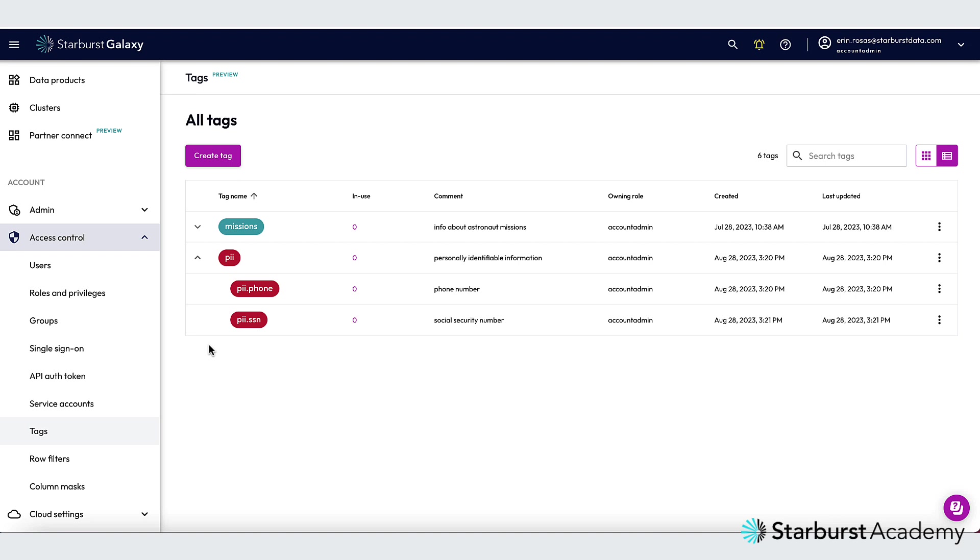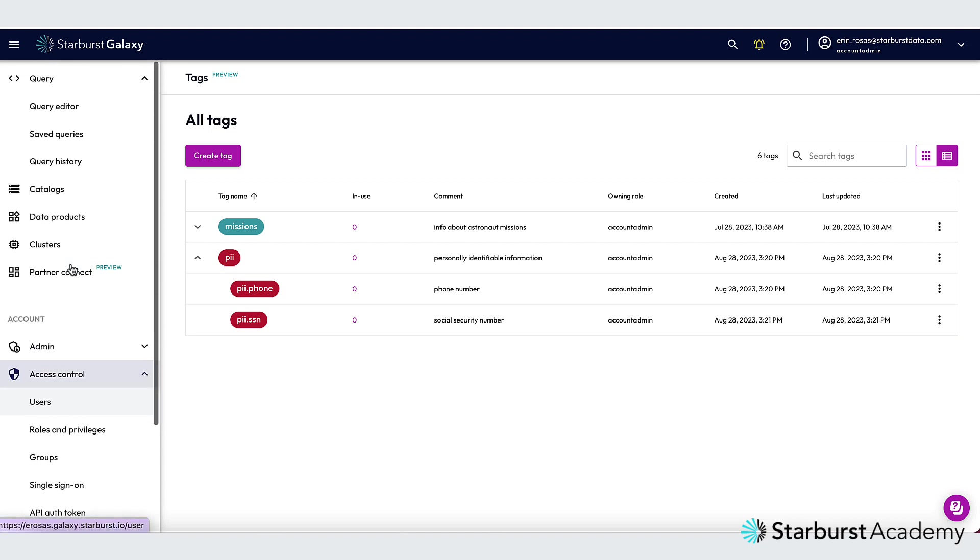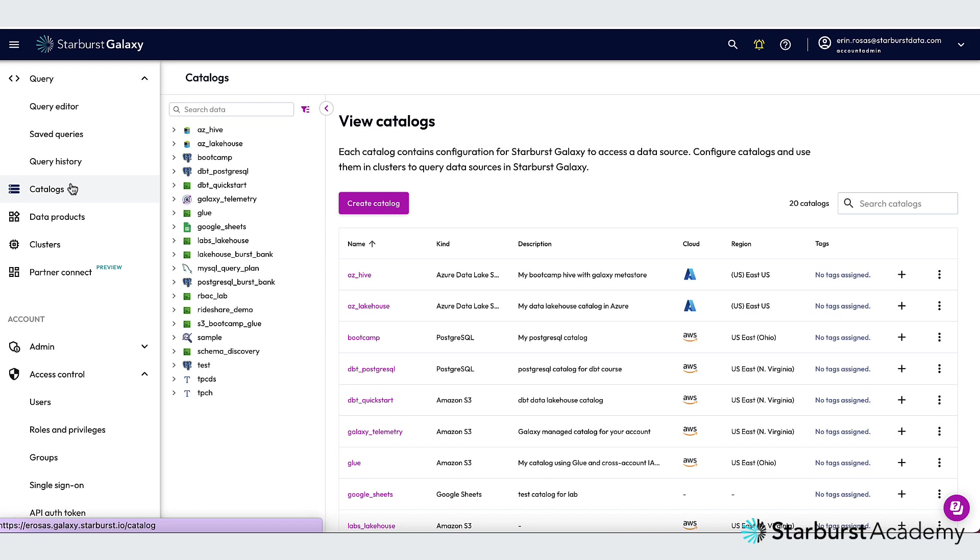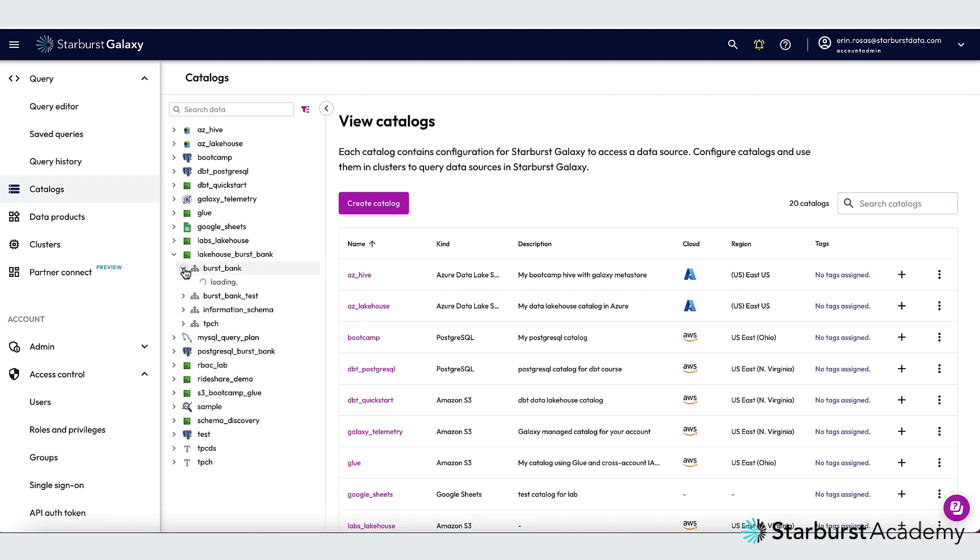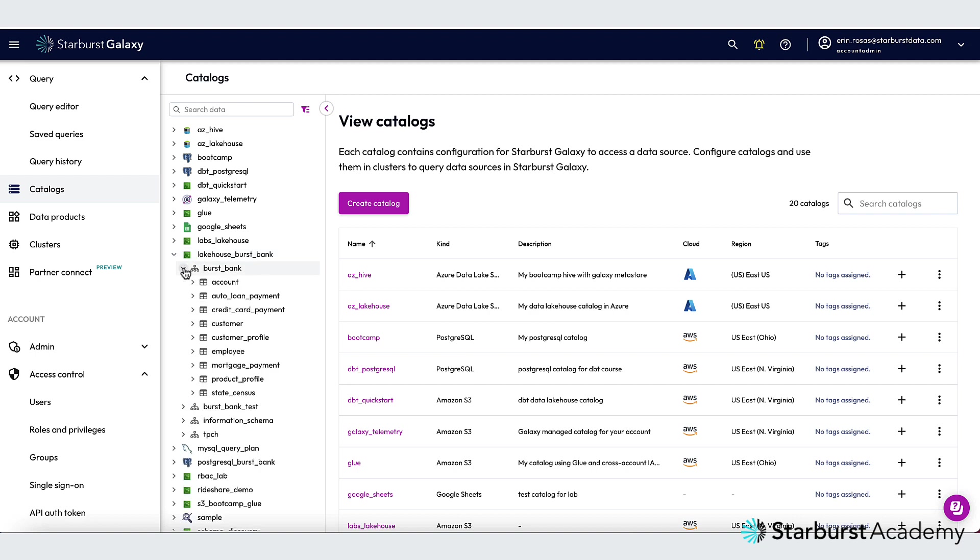The table that contains the sensitive columns is in my Lakehouse Burst Bank Catalog and Burst Bank Schema. So I can get to that by going over to my Catalog Explorer. And I'm going to expand my Lakehouse Burst Bank Catalog. And then I'll expand the Burst Bank Schema. And the table that I'm looking for is Customer. So I'm going to click on that one.